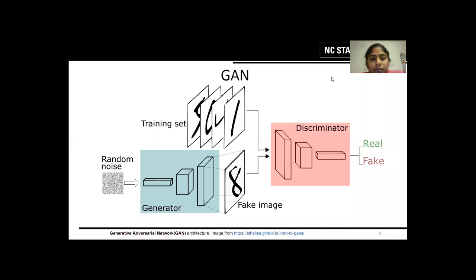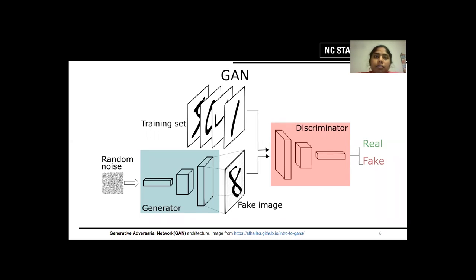To know more about DCGANs, first we have to know about GANs. GANs are Generative Adversarial Networks, which consist of a generator and a discriminator. What a generator does is that it takes a random noise input and tries to create or mimic the actual training dataset, creating fake inputs to the discriminator. What a discriminator does is that it tries to distinguish whether the input is fake or real when both are fed to it. If it is able to do so, then the generator does a better job of mimicking the training dataset. This process goes back and forth until the goal loss function is obtained.